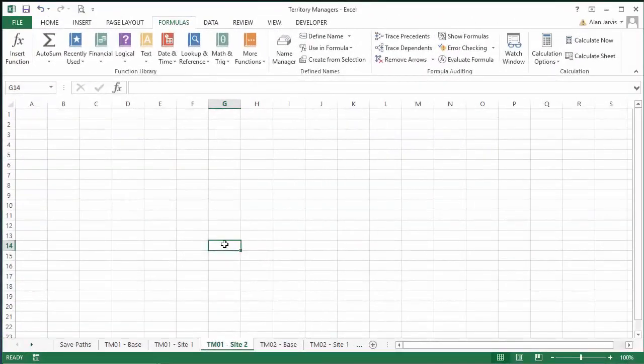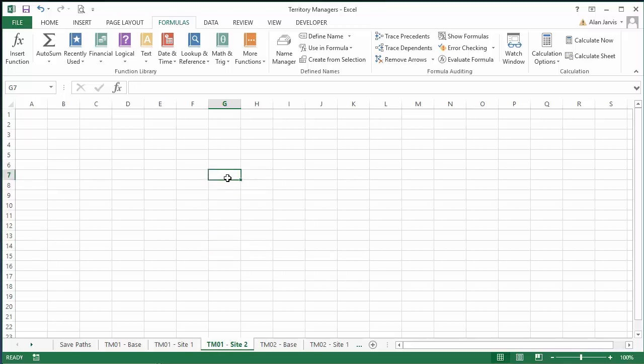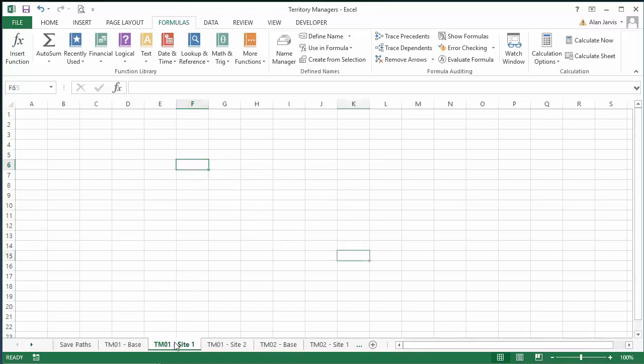Welcome back to another student questions answered. This one's from John, who watched the folder creation gizmo and it got him thinking. John has a workbook with about 50 different sheets — a master workbook used to control territory managers, their budgets, and their actions on different sites. We have different tabs: TM01 refers to territory manager one and controls the budget, with similar tabs for each territory manager's sites.